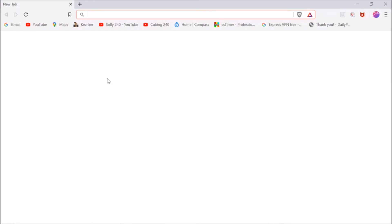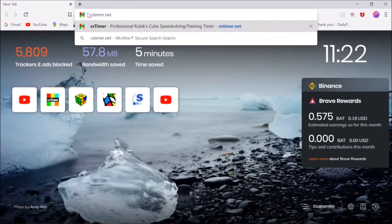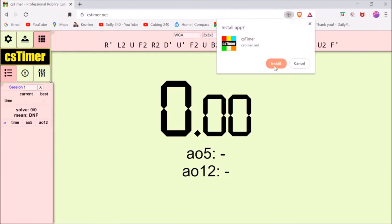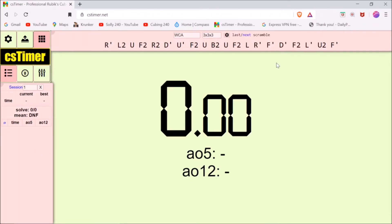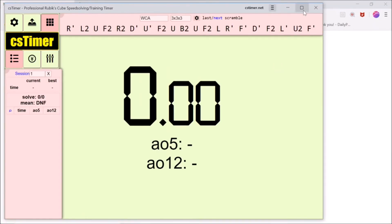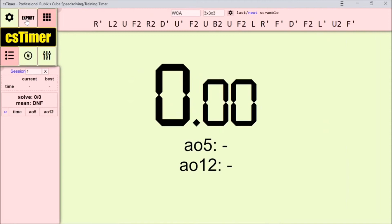So if I close it and go to a different browser — this browser is now Brave — and go to CSTimer.net. I see there's a little plus here now: Install CSTimer. Then you click Install. That's what you have to do if it's not already installed. It only takes a second to install.